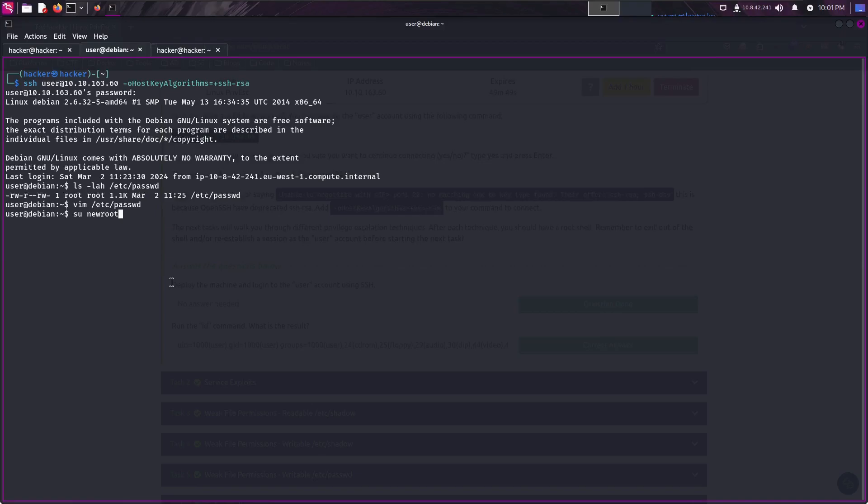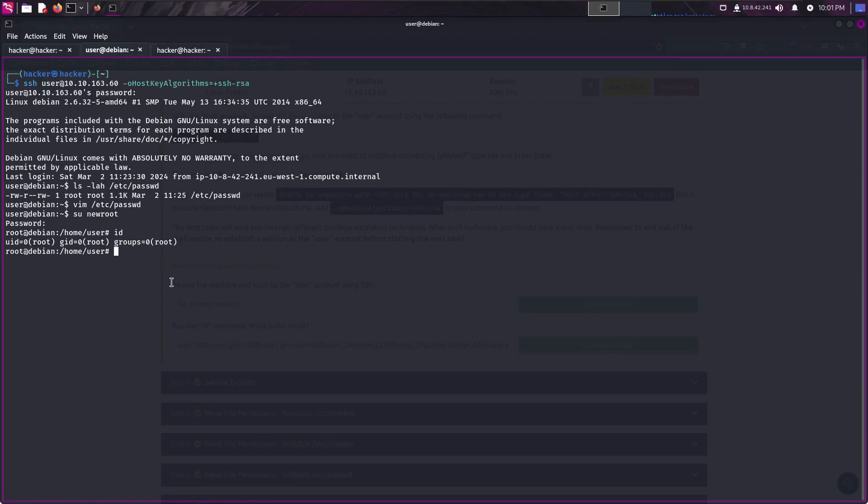And if I switch to newroot and type the new password that was new, so I'm logged in as a newroot root user. I can verify with the id command and also whoami now.